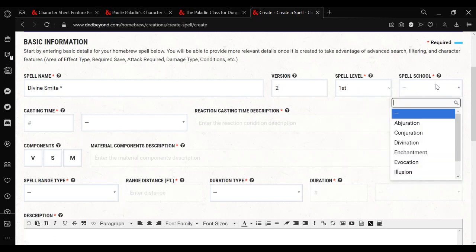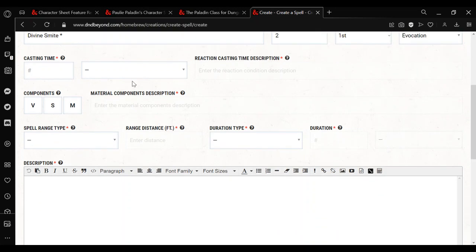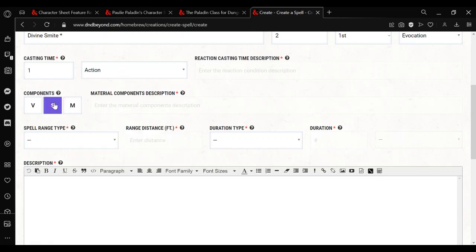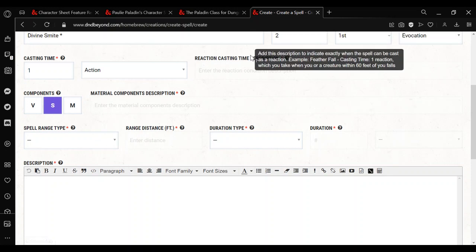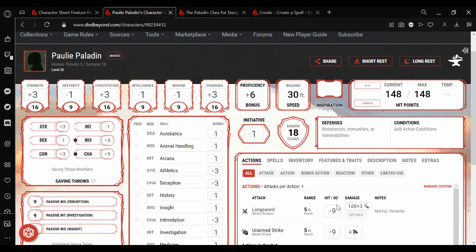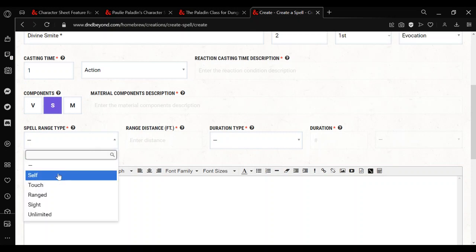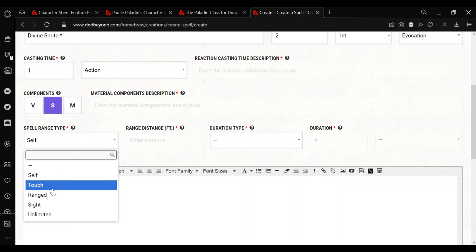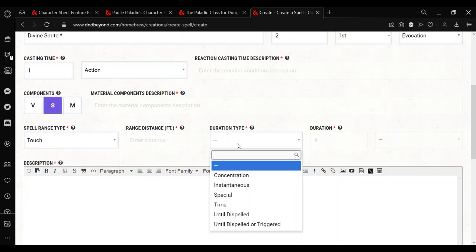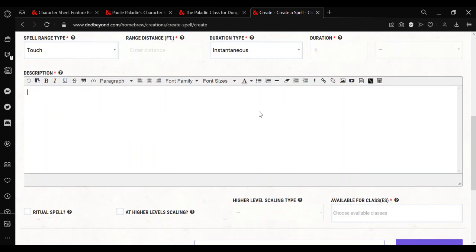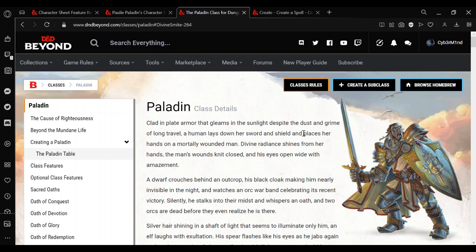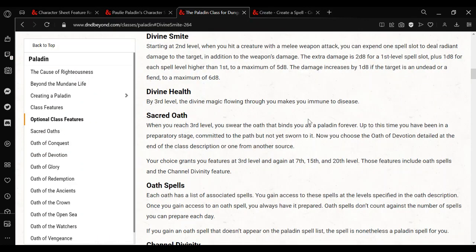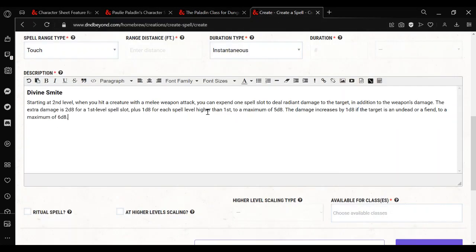First level spell, spell school doesn't matter, I'm going to go with evocation just because it makes more sense. Casting time doesn't really matter, I'm going to put one action. I'm going to put a somatic component, cause I'm going to set this as if it's an attack. That makes it so it's easier for it to show under here, but it's not necessary. Spell range type, we'll put touch, cause it's going to be an attack. It doesn't really matter, to be fair. Duration type would be instantaneous. For the description, probably better to just copy in the Divine Smite feature.